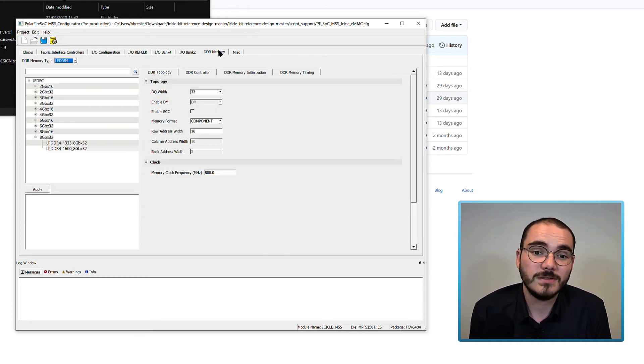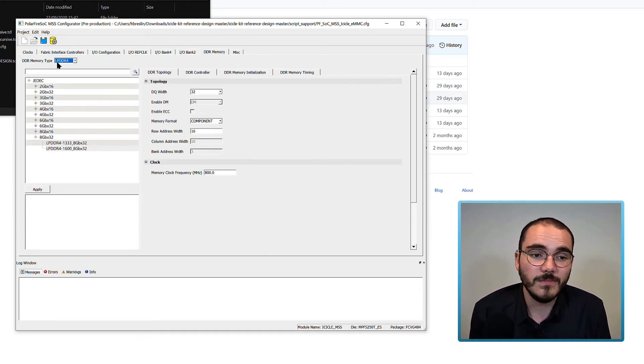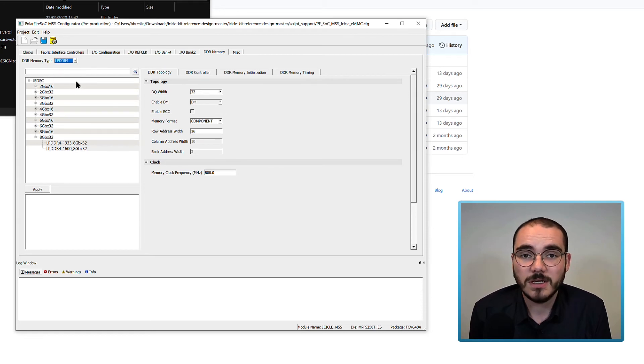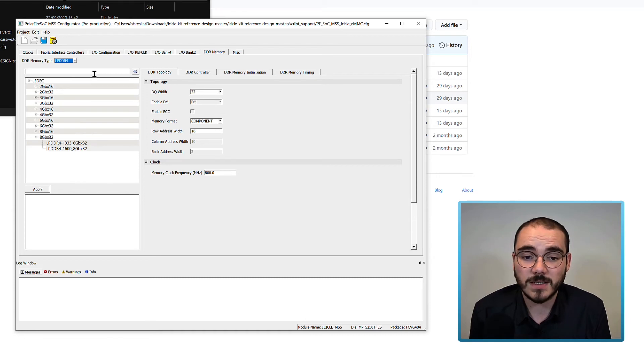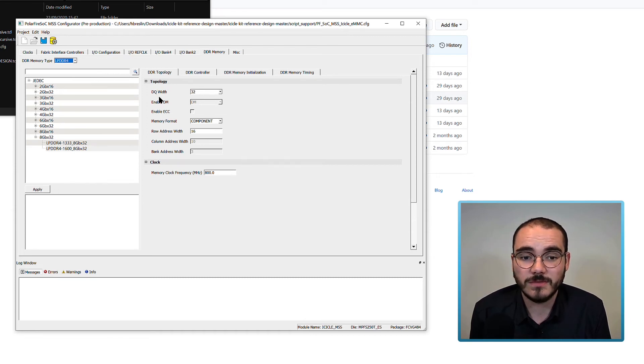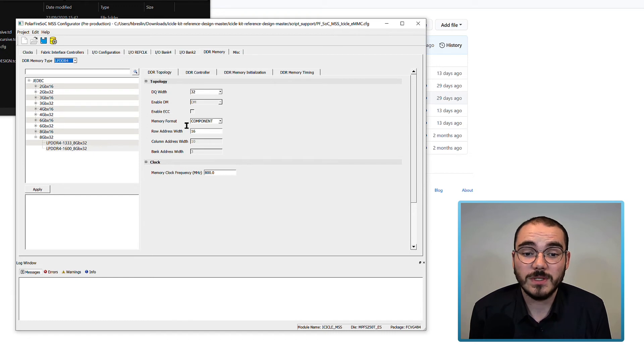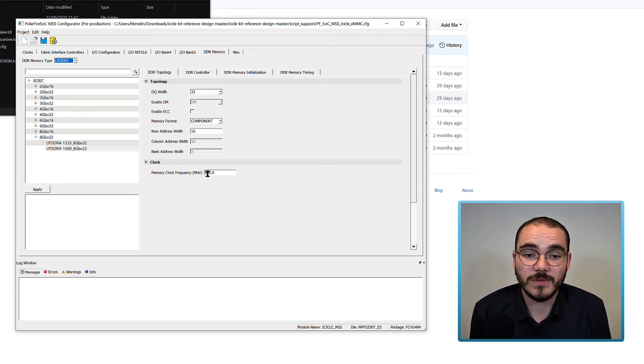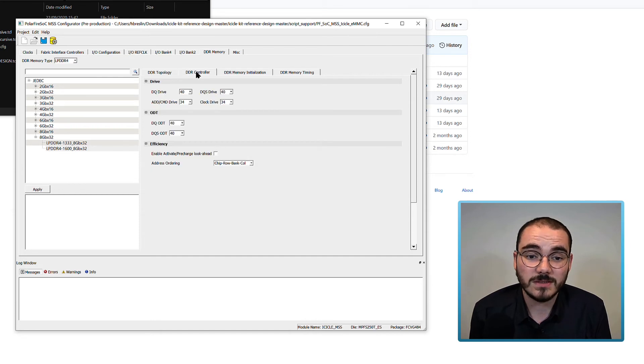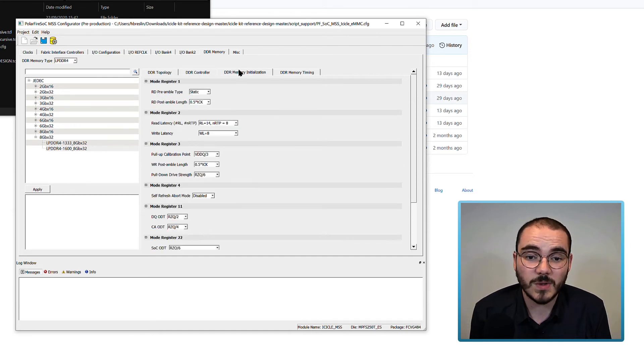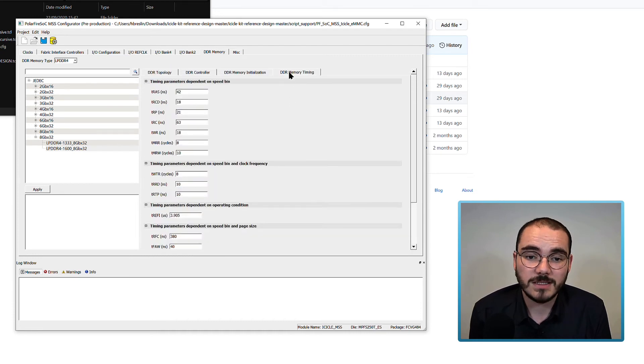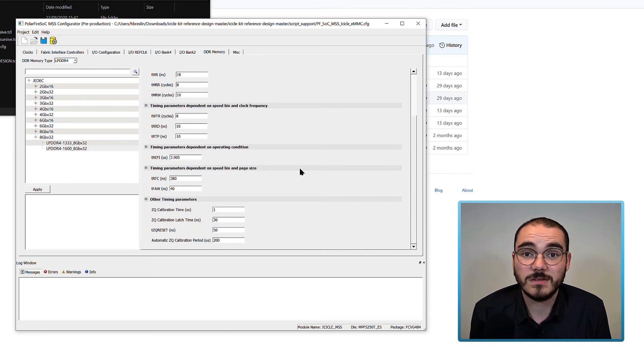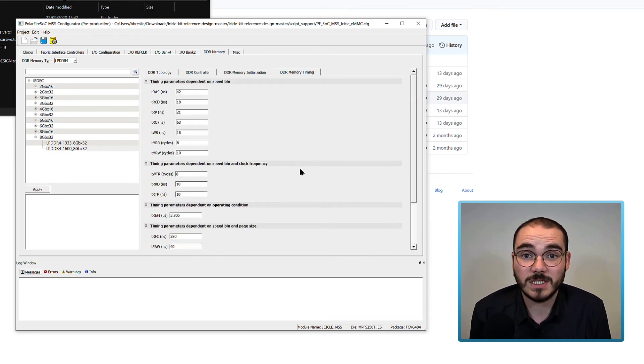Next you can configure your DDR memory. When you select a DDR memory type of LPDDR4, the default settings for the ICICLE kit are automatically applied. They're shown here, for example the DQ width of 32, memory format of component, row address width of 16 and clock frequency of 800. You can configure the rest of the DDR settings such as DDR controller, DDR memory initialization and DDR memory timing further if you want, but these are the defaults that have been tested on the ICICLE kits.